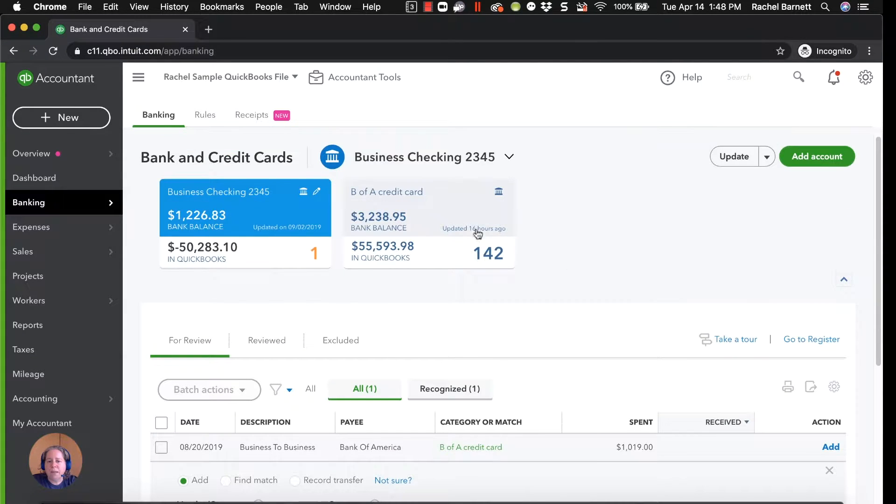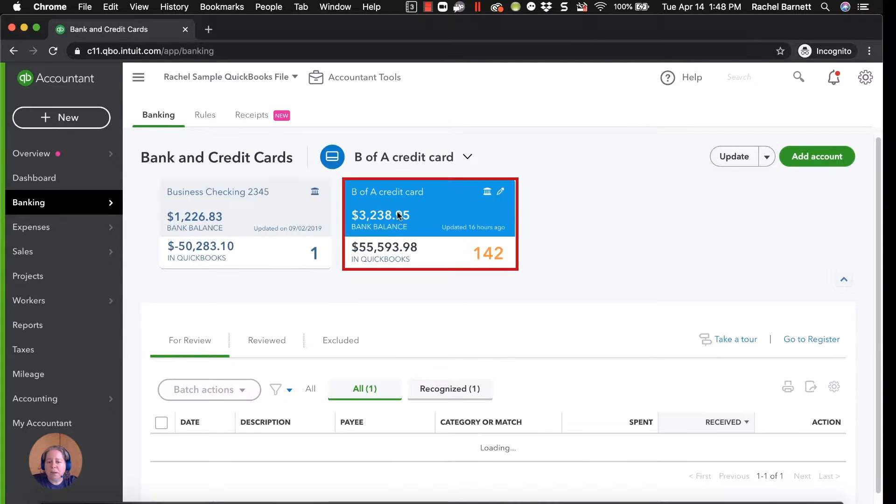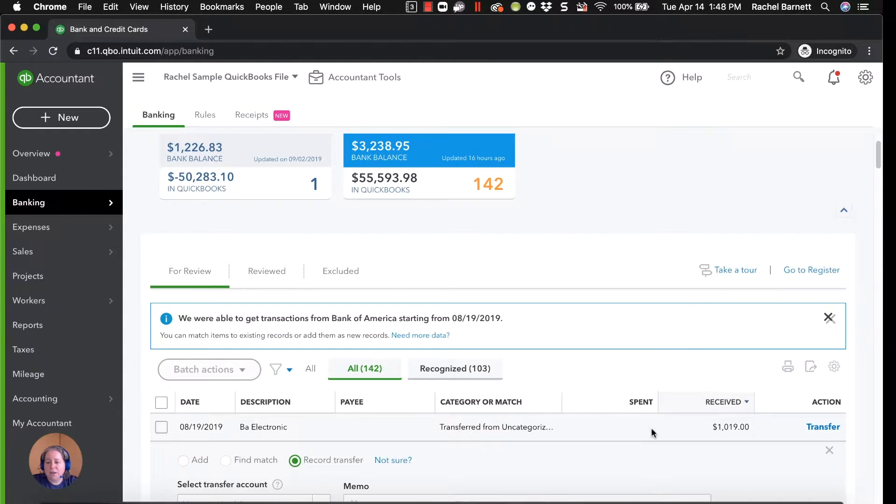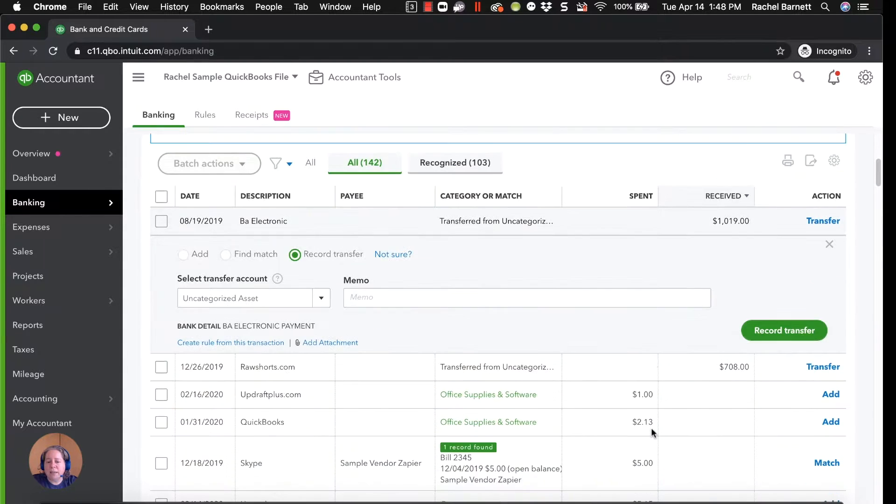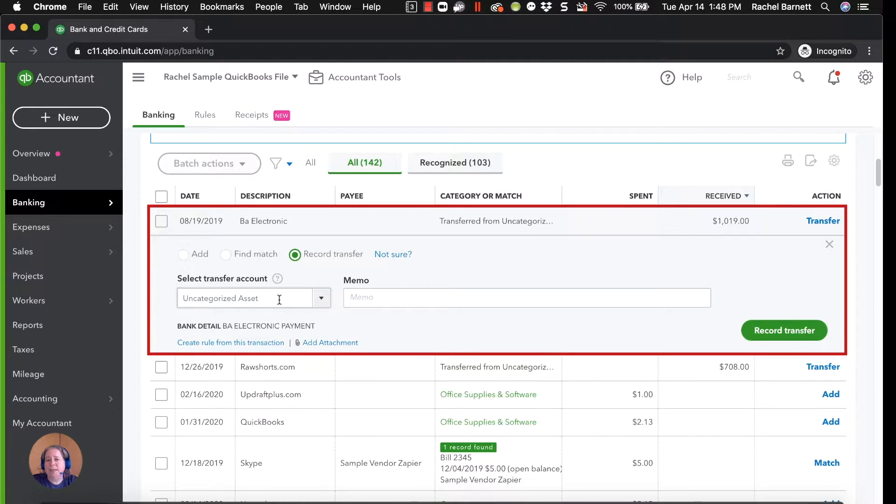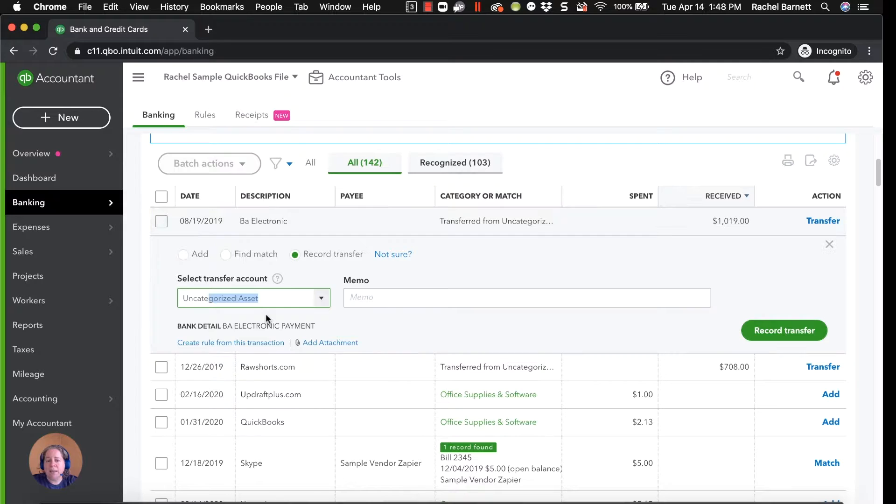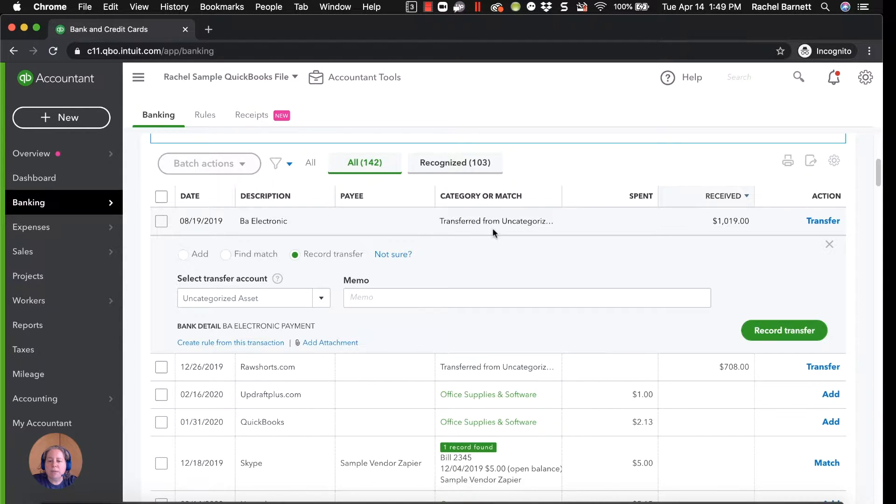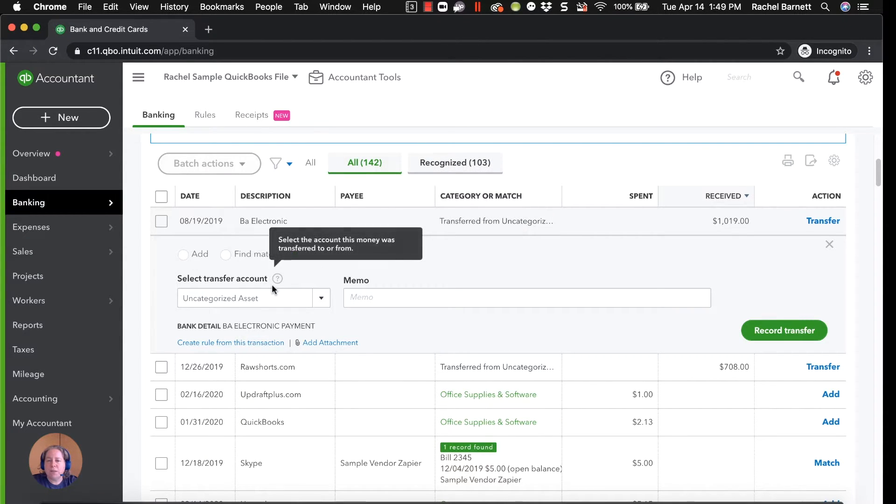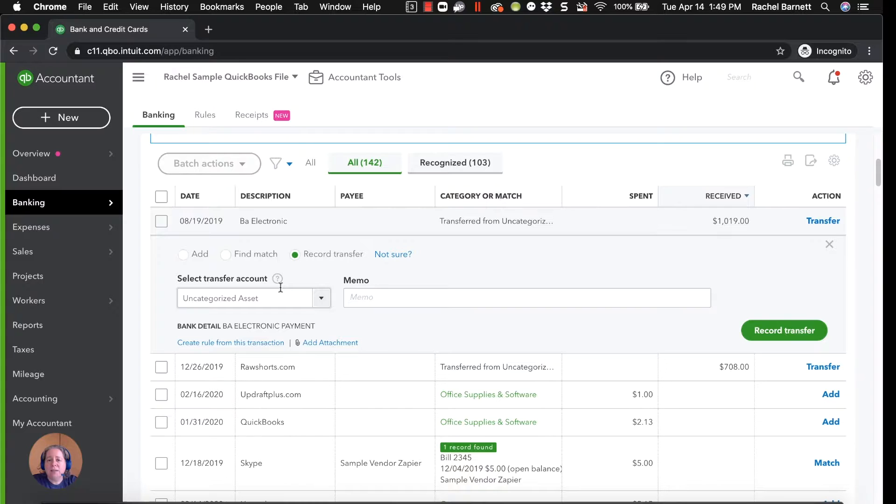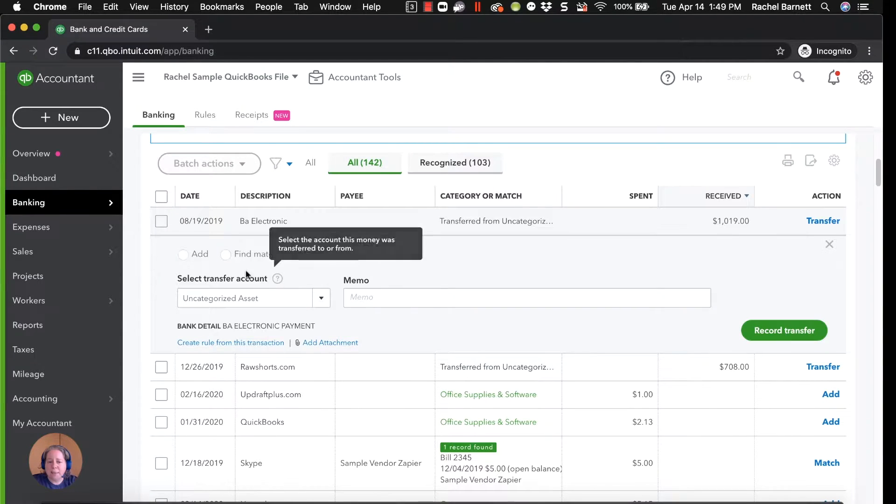Now when I go to the Bank America tile, and I see this payment of $1,019, QuickBooks is suggesting that this payment of $1,000 came from a mysterious account called Uncategorized Asset. I don't know about you, but Uncategorized Asset didn't make my credit card payment, I did. So when you see these suggestions, the first thing I want you to know is that they're suggestions, and the second is that they're probably not a great suggestion.